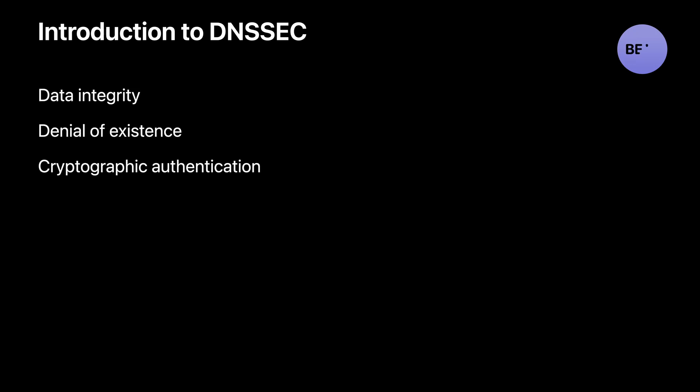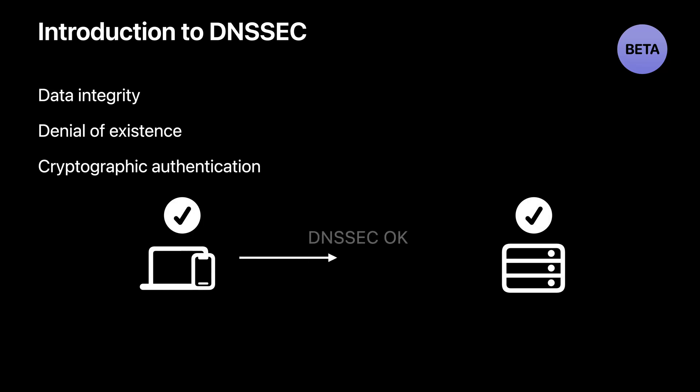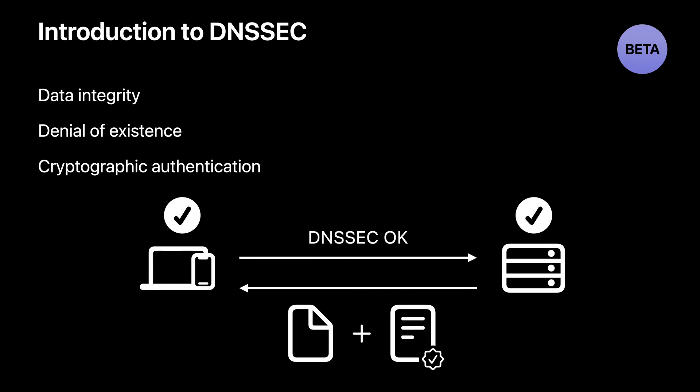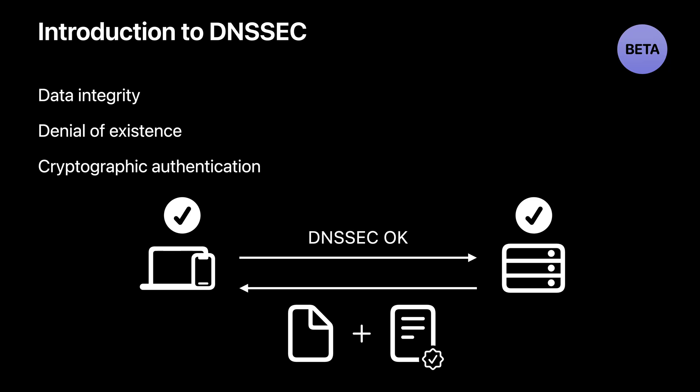DNSSEC is a suite of extension specifications created by IETF. Many DNS service providers already support it, but client support is still ramping up. iOS 16 and macOS Ventura now support client-side DNSSEC validation. DNSSEC ensures the authentication of data by adding digital signatures. It protects data integrity, authenticates denial of existence when answers do not exist, and provides cryptographic authentication.